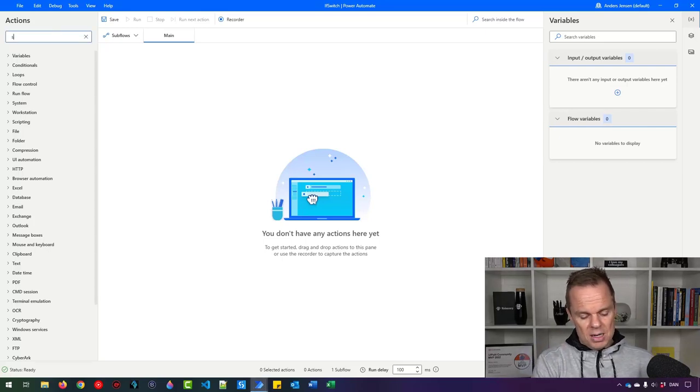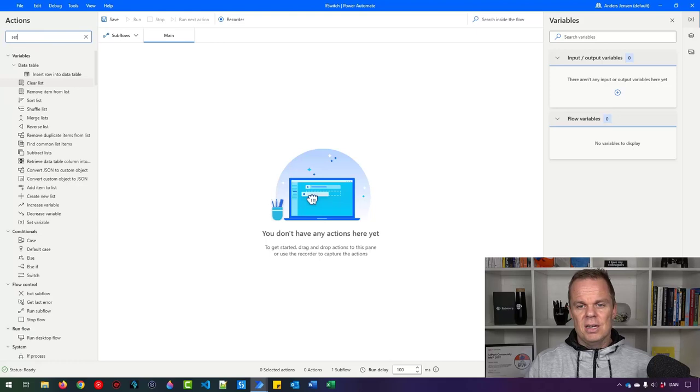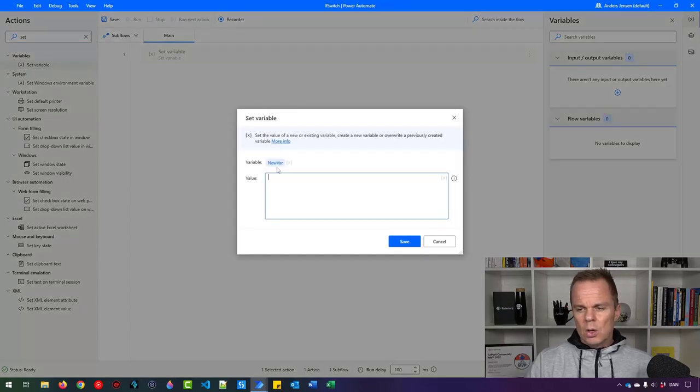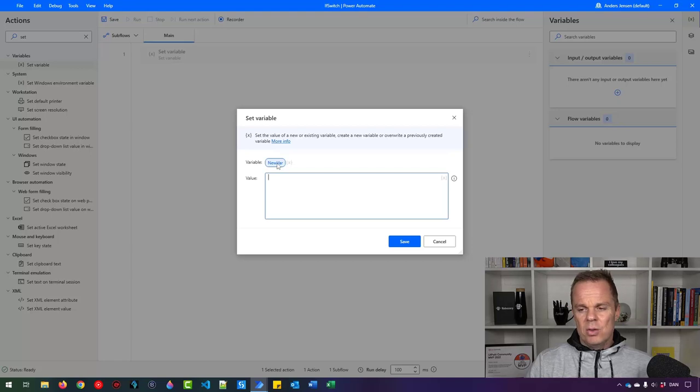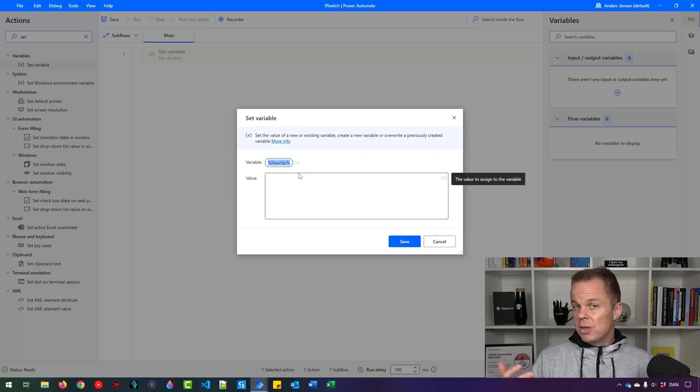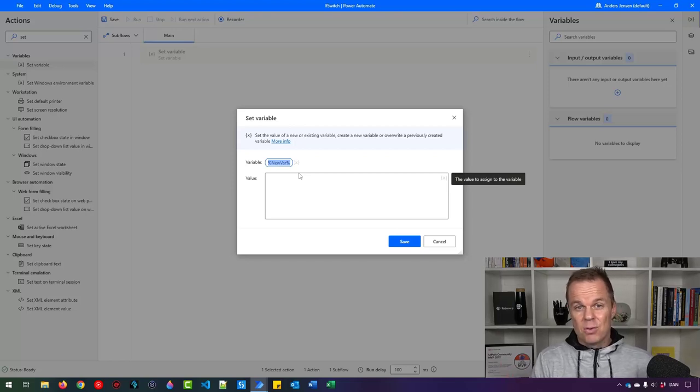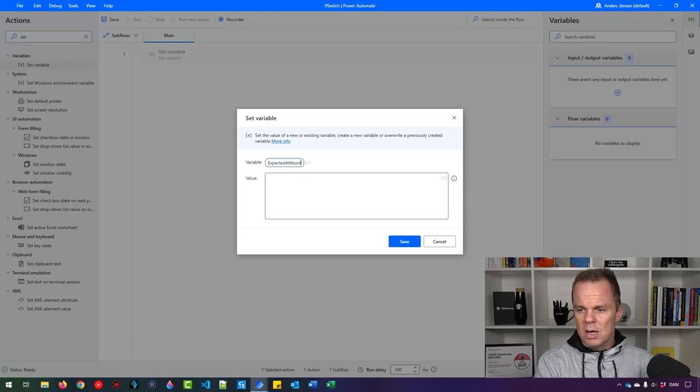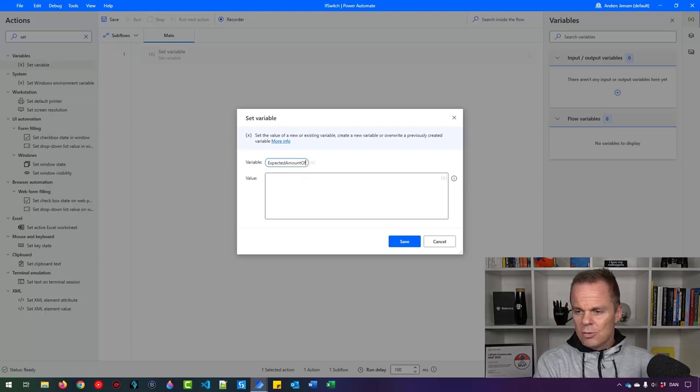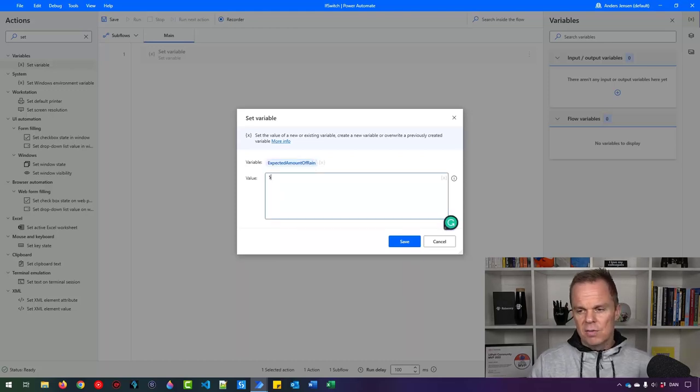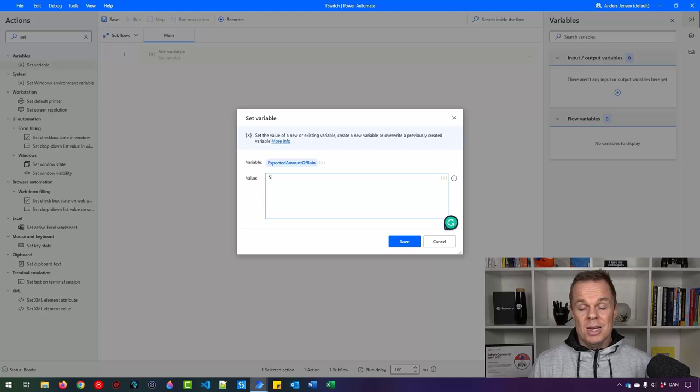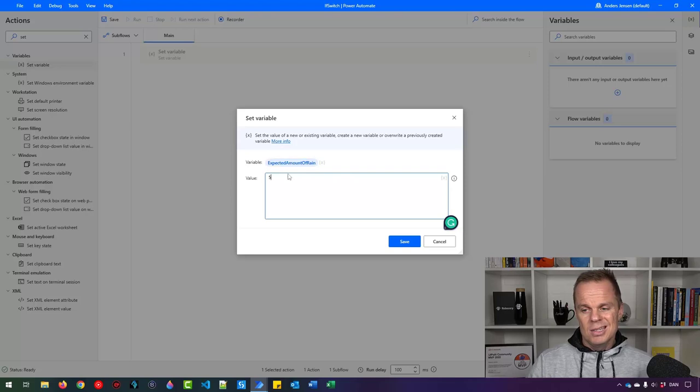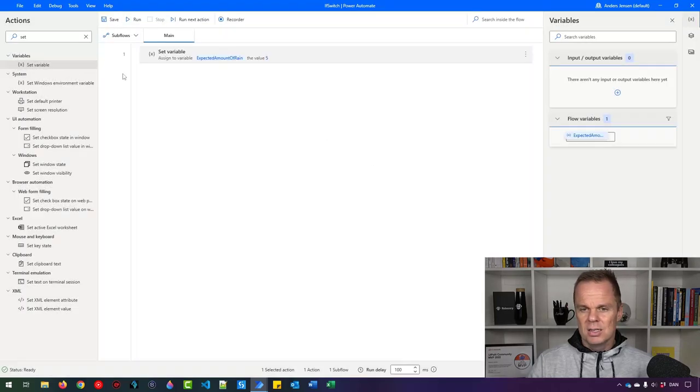Go up in actions and find a set variable and drag it in. We want to evaluate whether or not it is a rainy day. Imagine this variable, the value of it comes from another system, for example, a forecast service. So here I'll say expected amount of rain, and then let's give it the value 5. Before we want to call it a rainy day, we need to have more than 15 of expected amount of rain. You can see it as millimeters. So then I can click save.